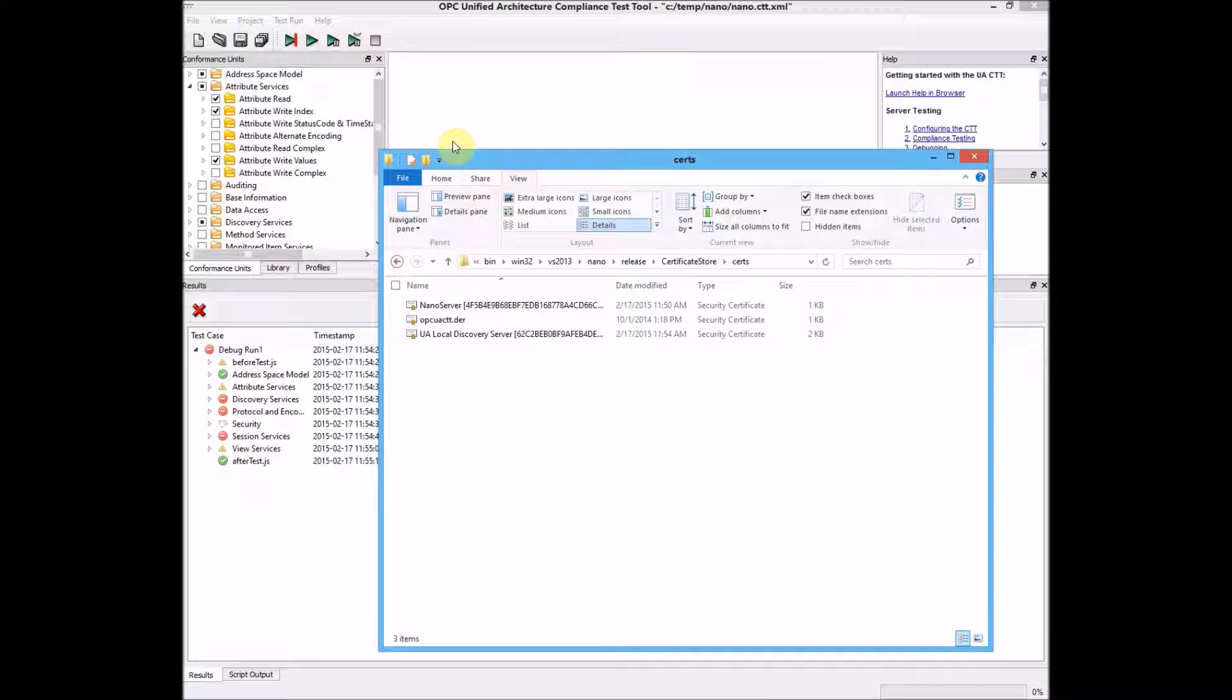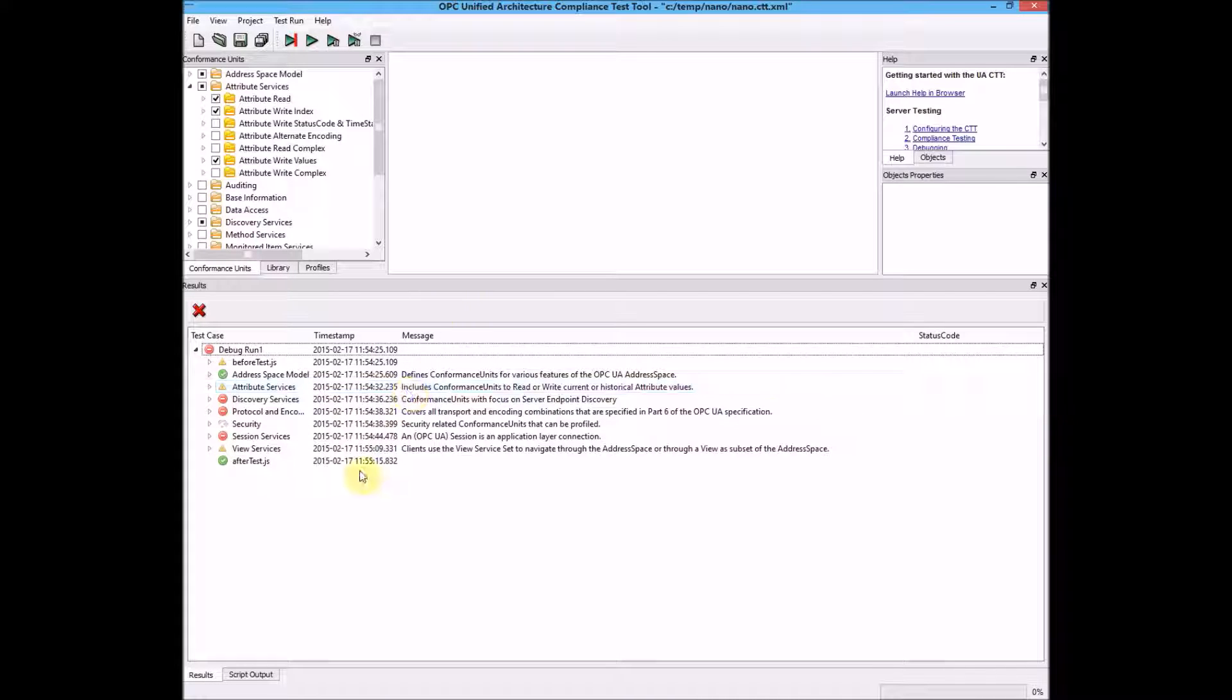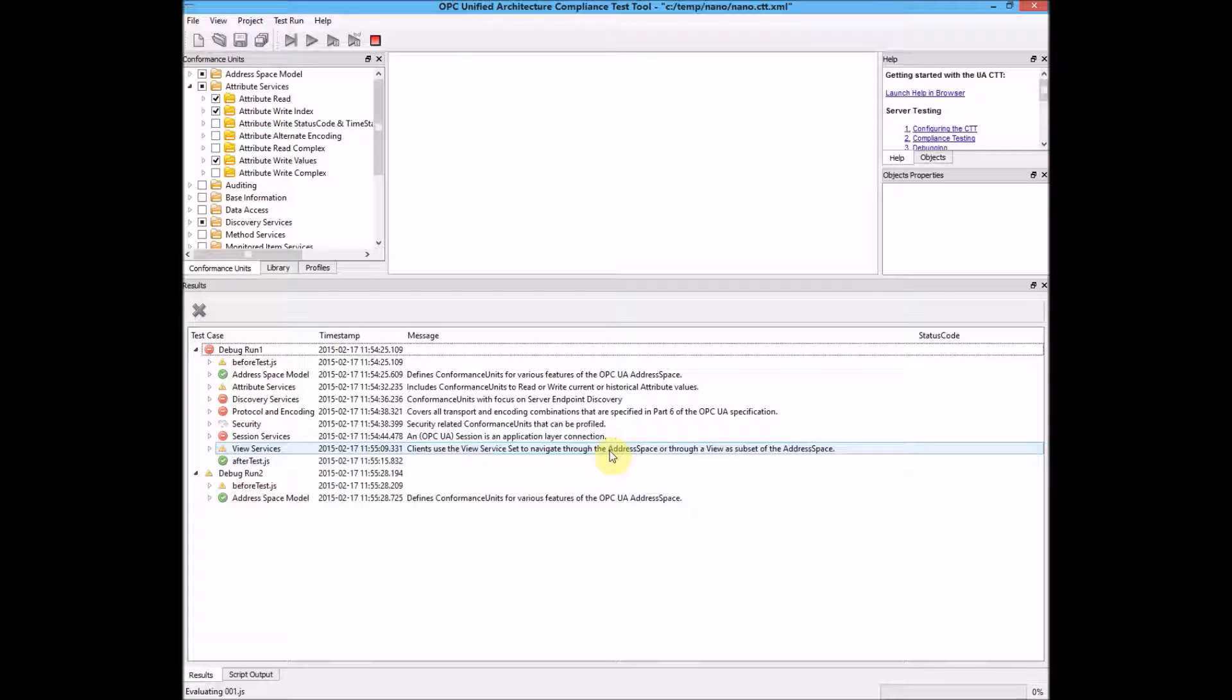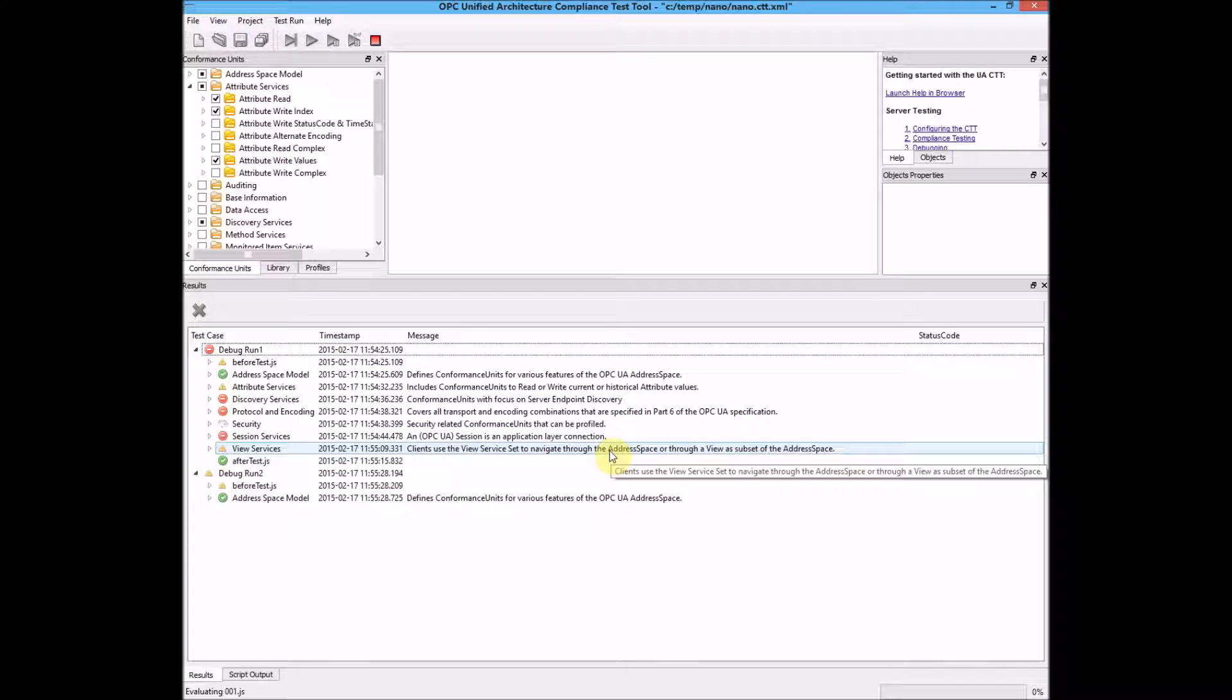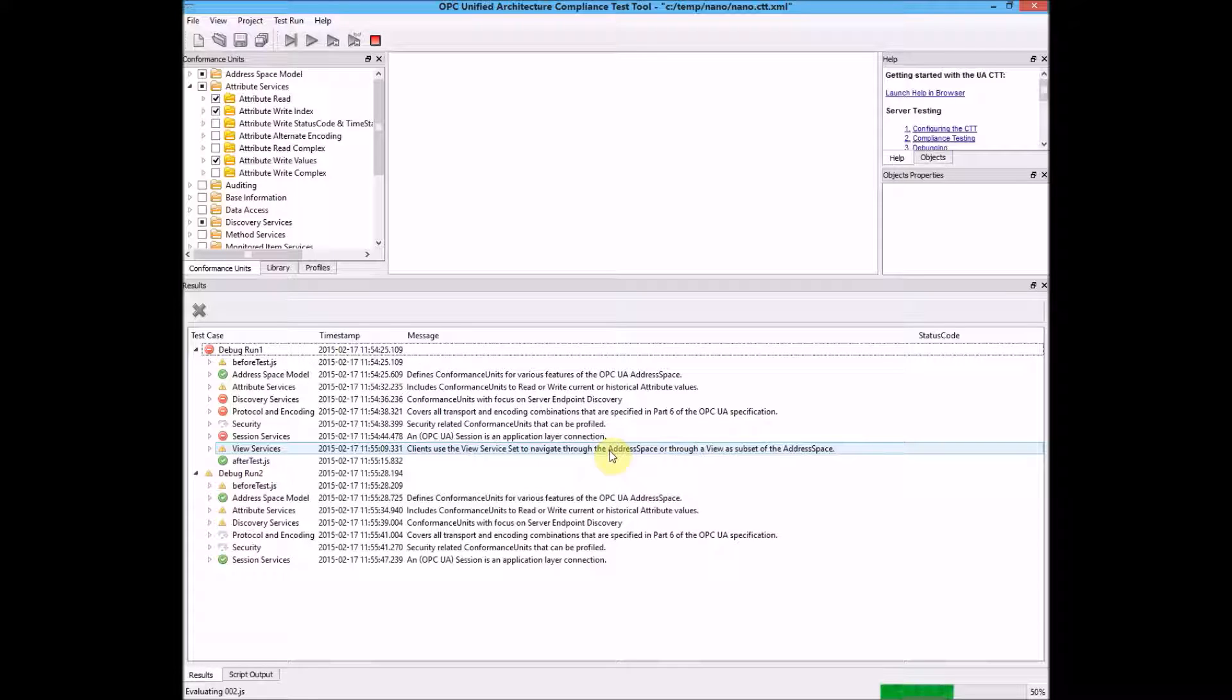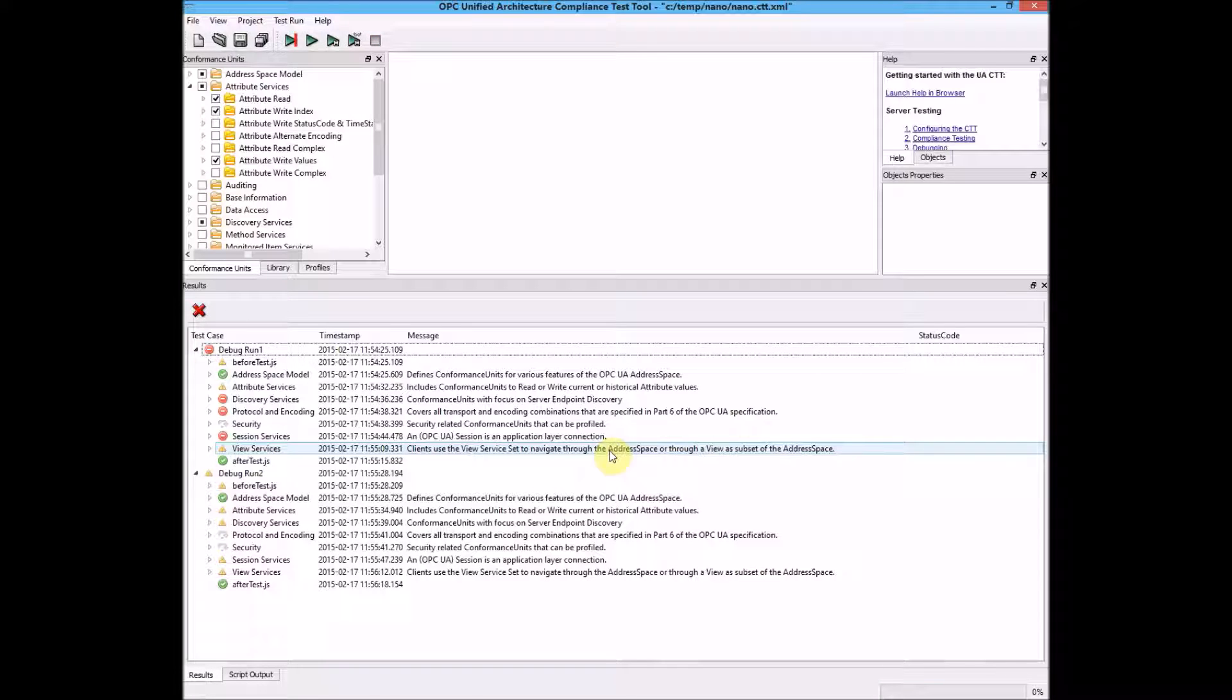Now if I go back to the CTT, now that the test is complete, I can run the test again. When we get the result this time, everything should be successful. At the end of the test, there are no failures.